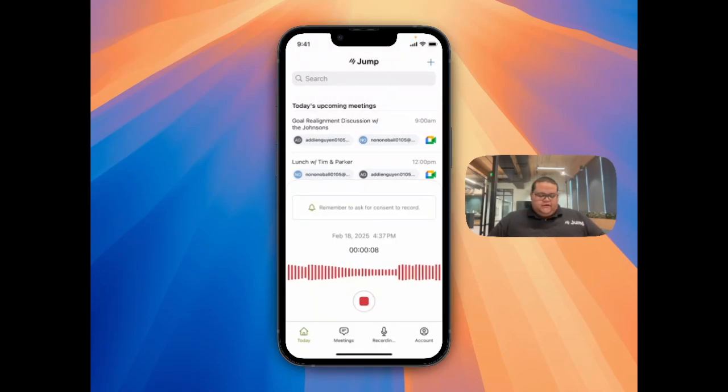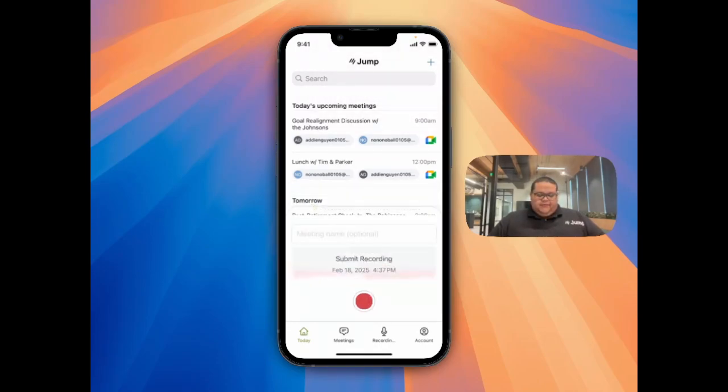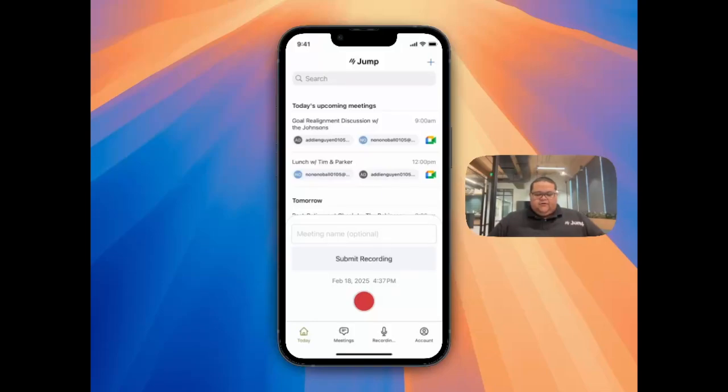Once you've finished recording, click the red button to stop the recording, and then click the Submit Recording button to send it to Jump.